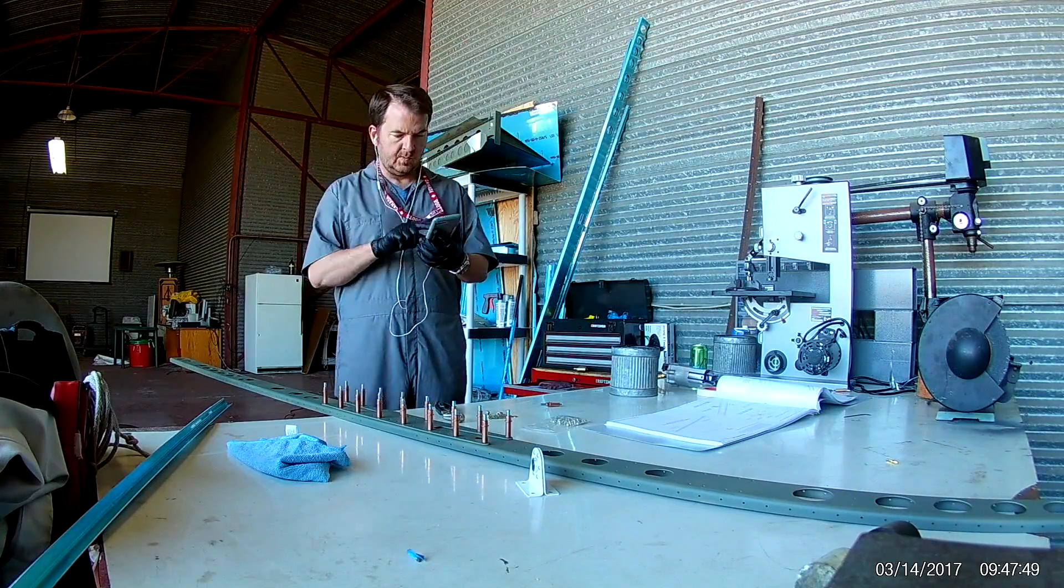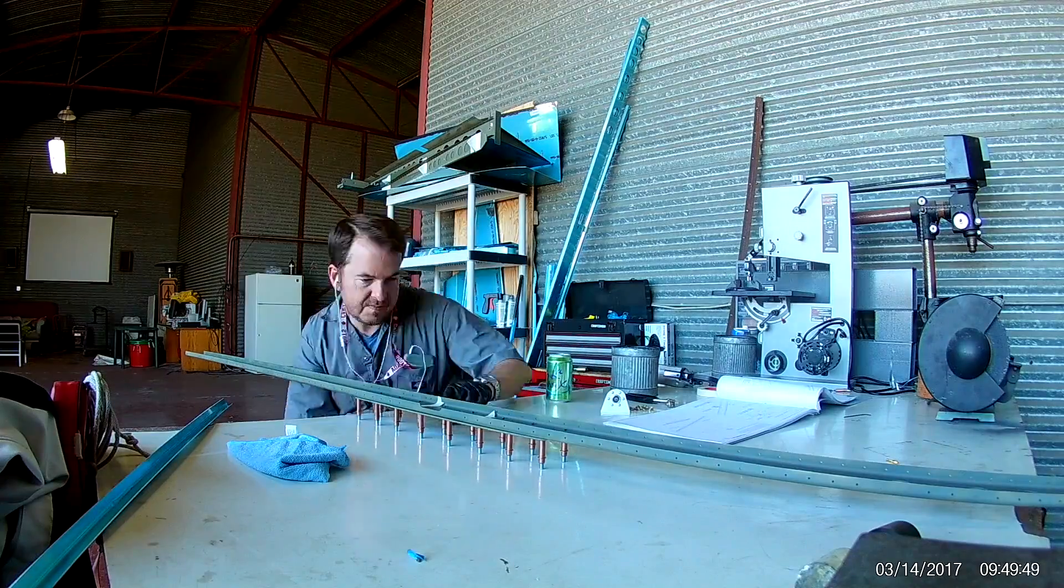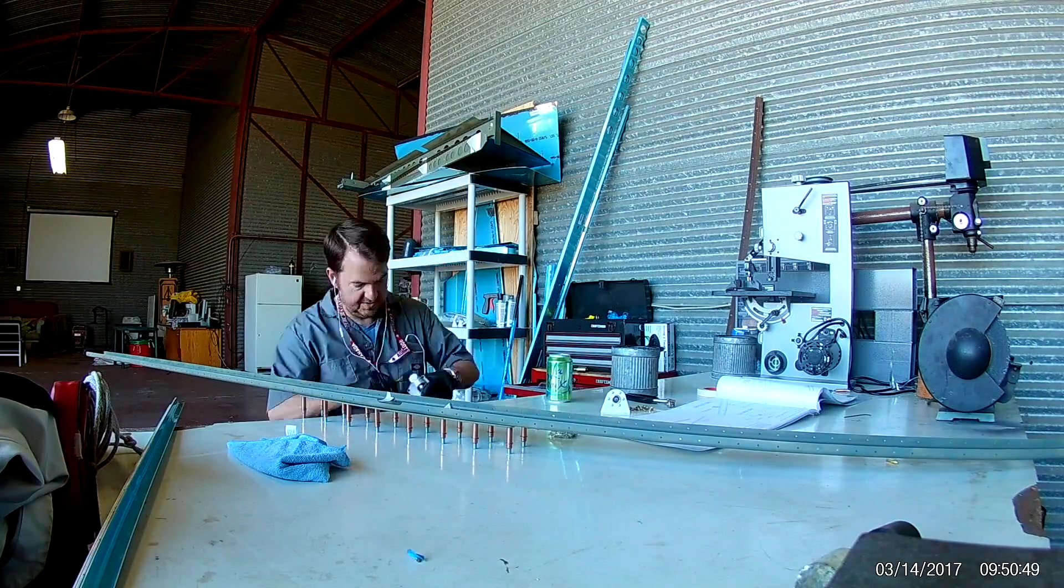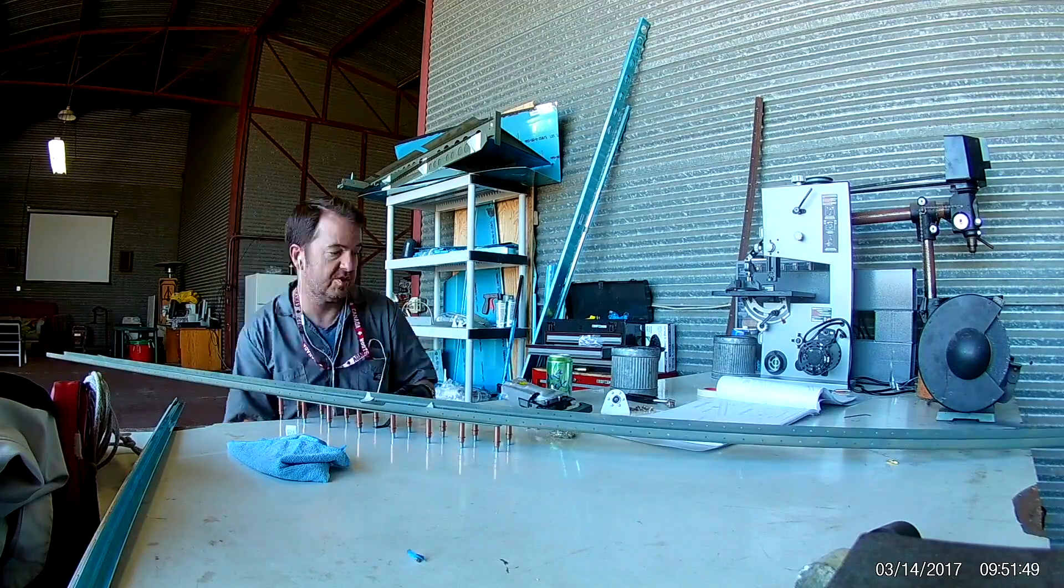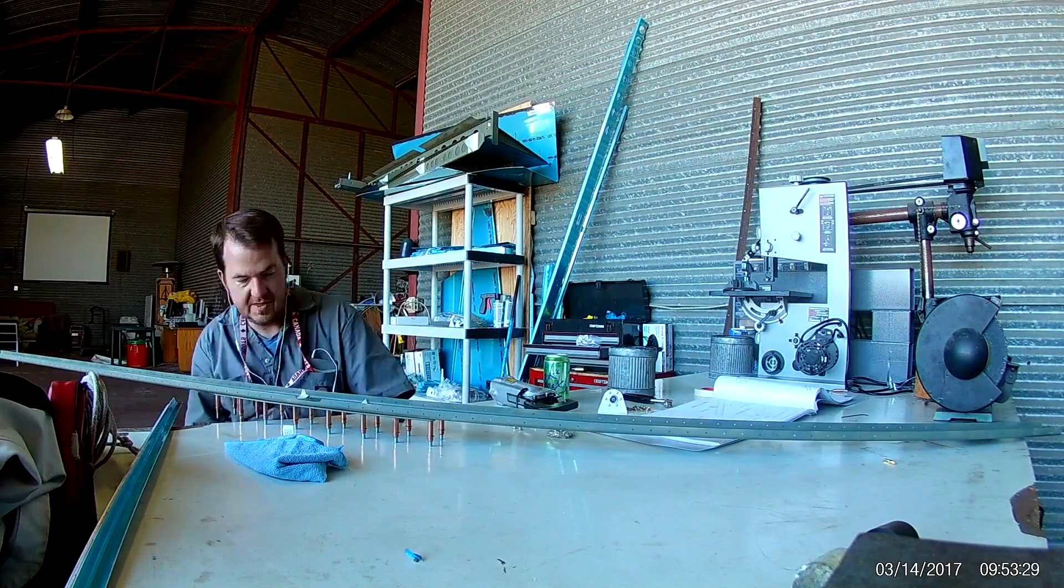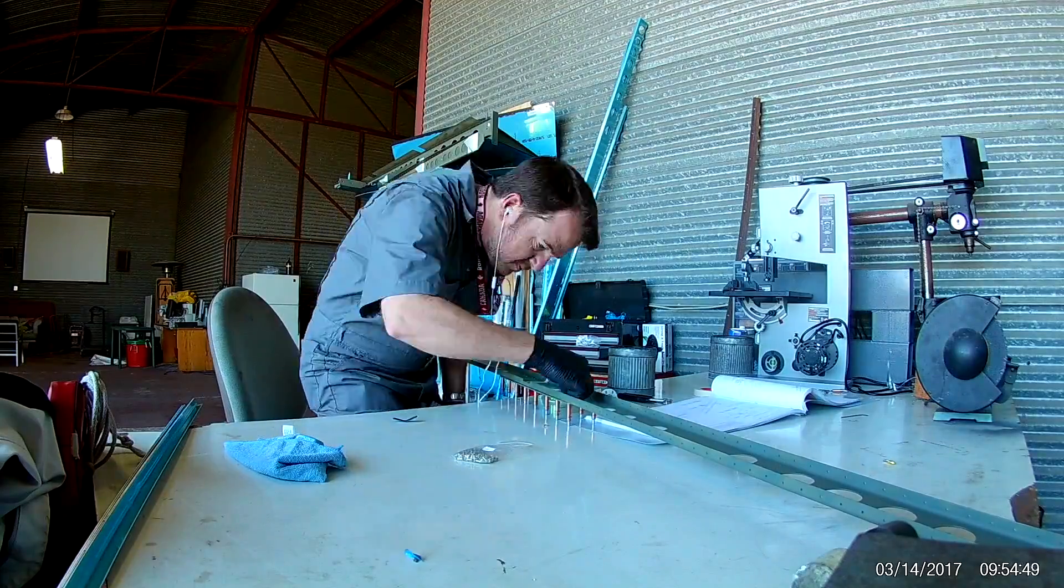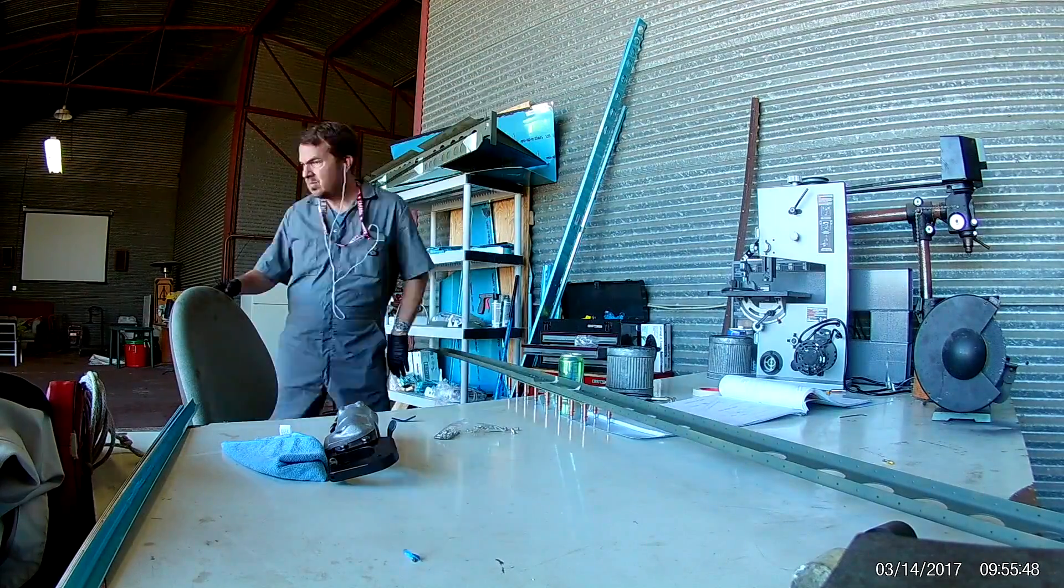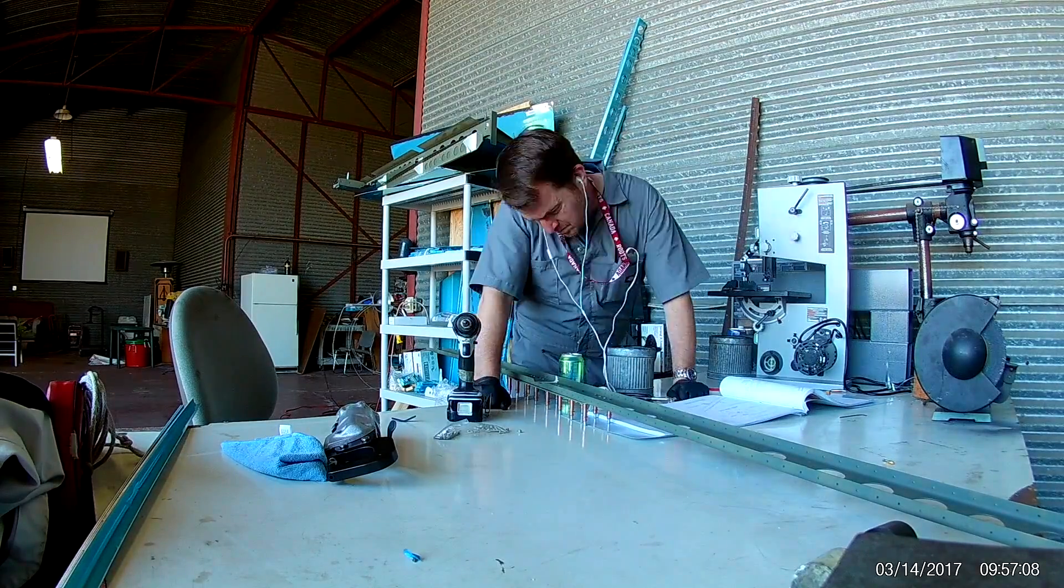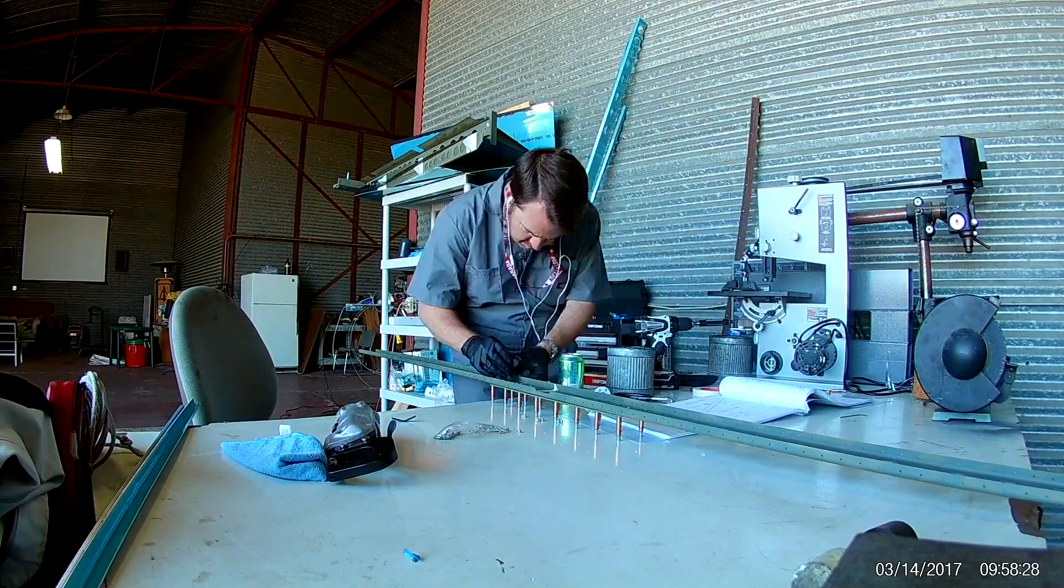Anyway, so first thing you do is you will be riveting the doubler plate onto the rear spar, as I'm preparing to do here. Now just wait for it. Wait for it. Oh, there it is.